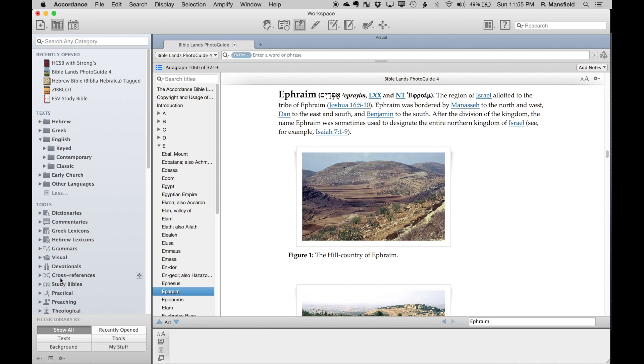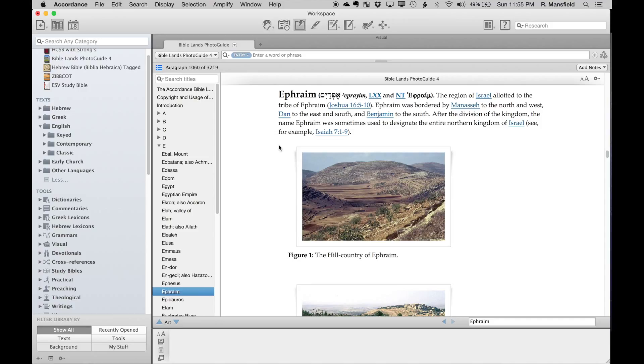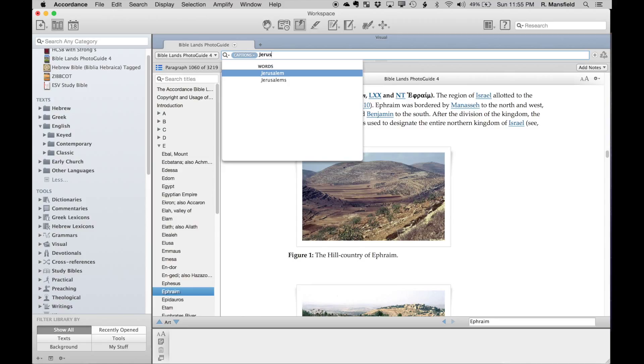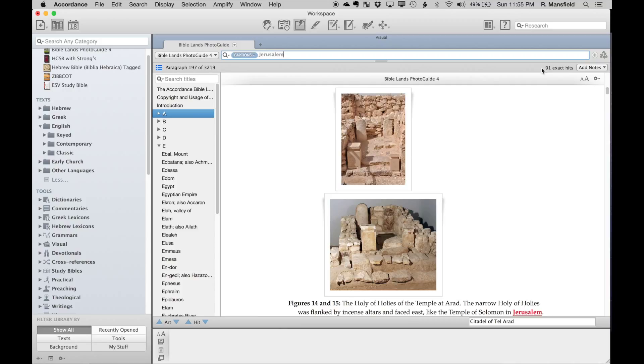To demonstrate a caption search in this case, if I come up here, all I have to do is change to captions. For instance, if I were to type in 'Jerusalem,' I hit return, and it tells me that I found 91 exact hits for Jerusalem.